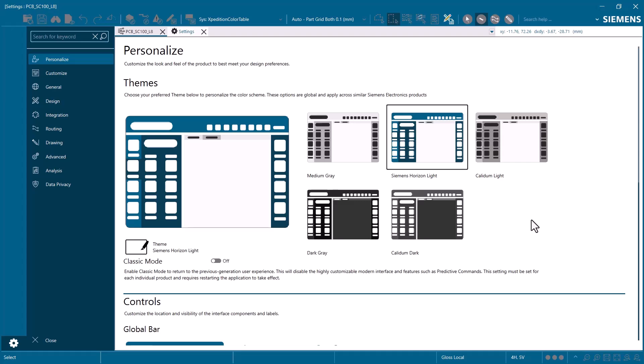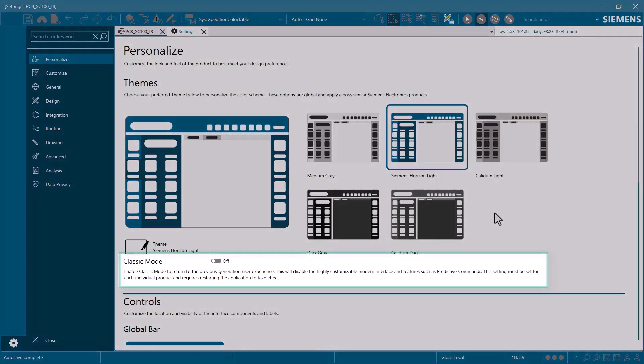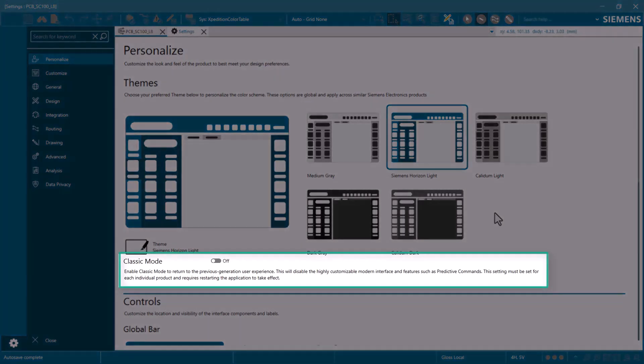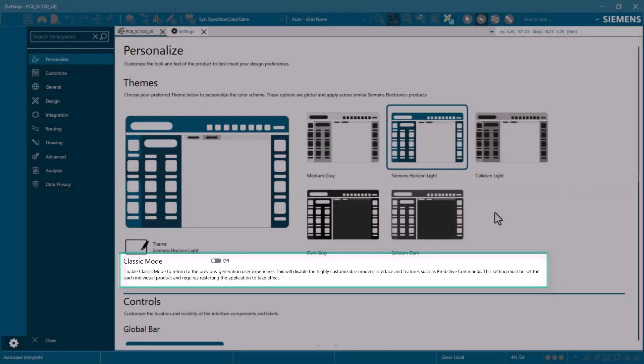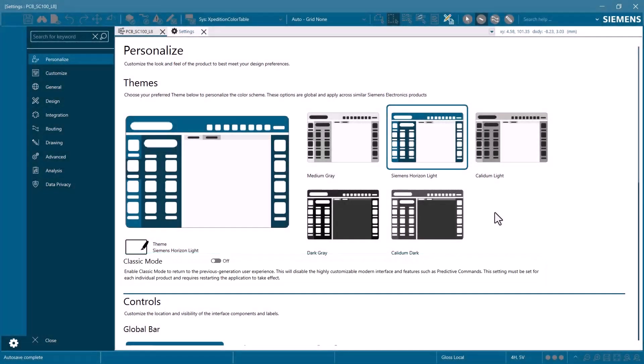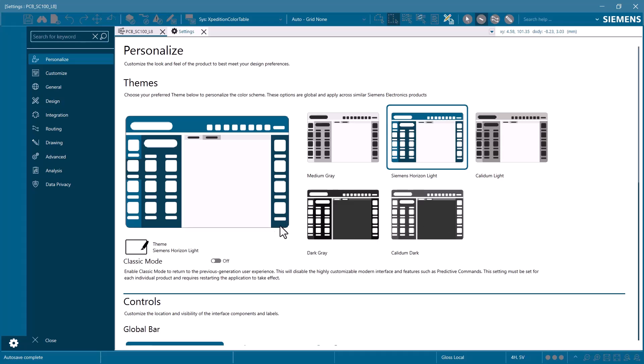Let's take a look at a couple notable concepts in the new settings view. Classic mode allows users to transition to the older interface to ease any learning curves while adopting the new interface. This will be available for a limited number of releases to relieve any risk during the transition.